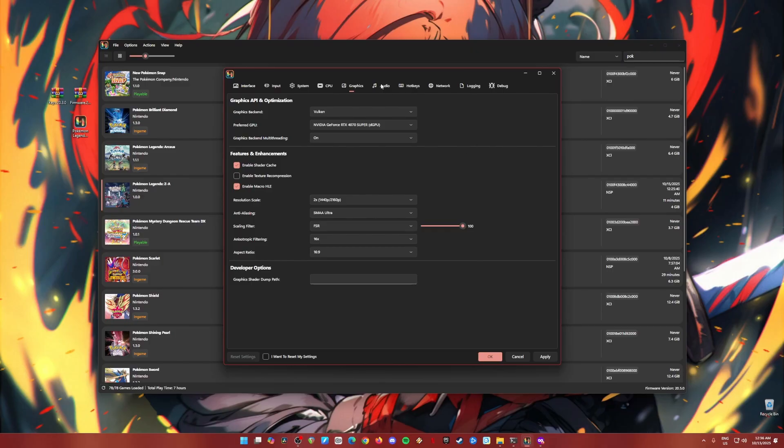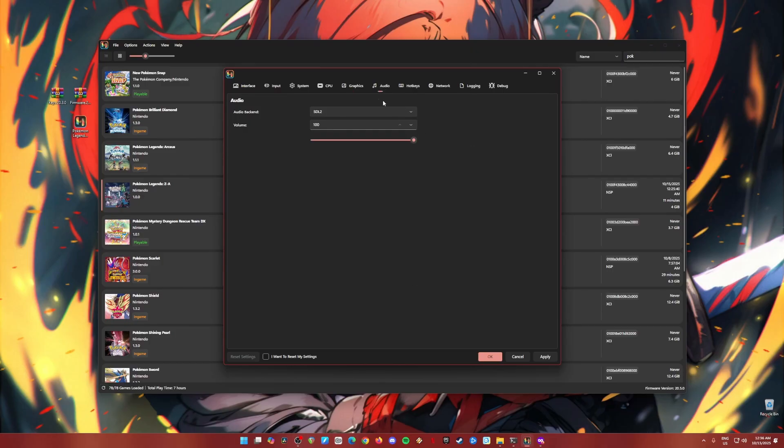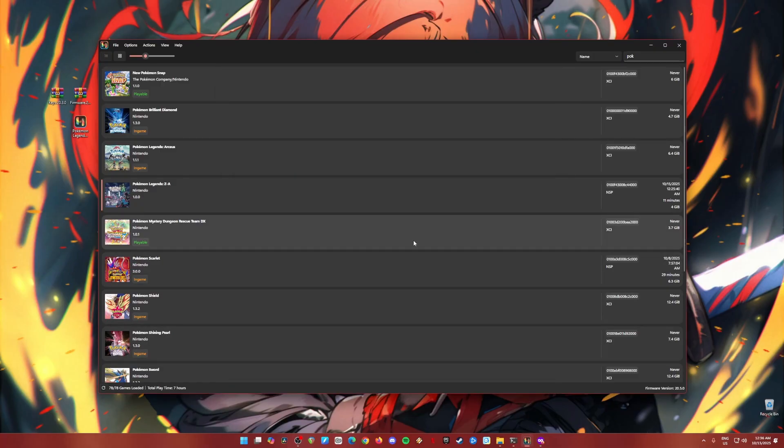Now once done, go to audio. The settings here are real simple. Copy that. And we're good to go. Hit apply and hit okay. And congratulations. Your Ryujinx emulator is now fully capable of playing any Nintendo Switch games from the old and new Switch games such as Pokemon Legends ZA.